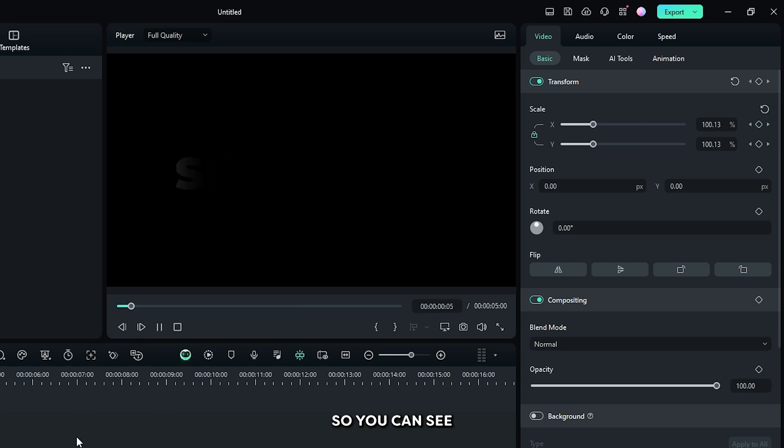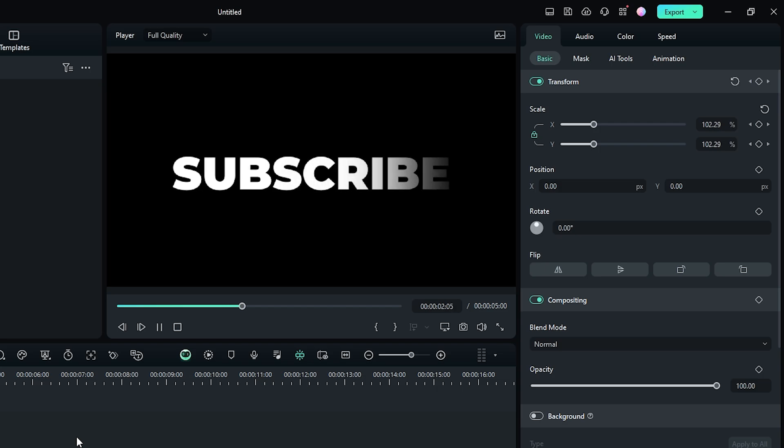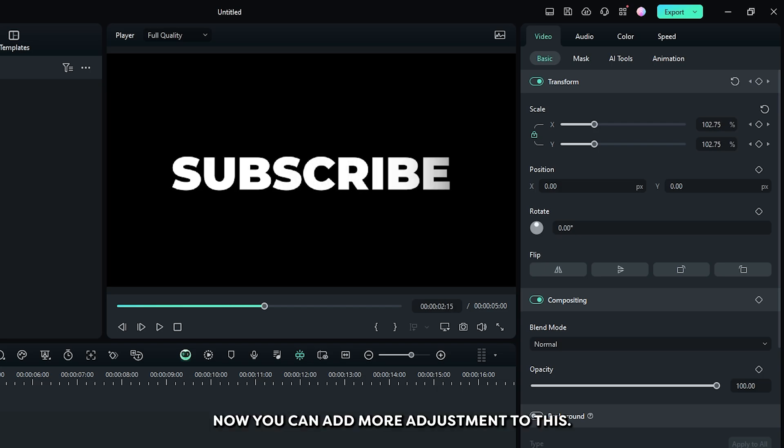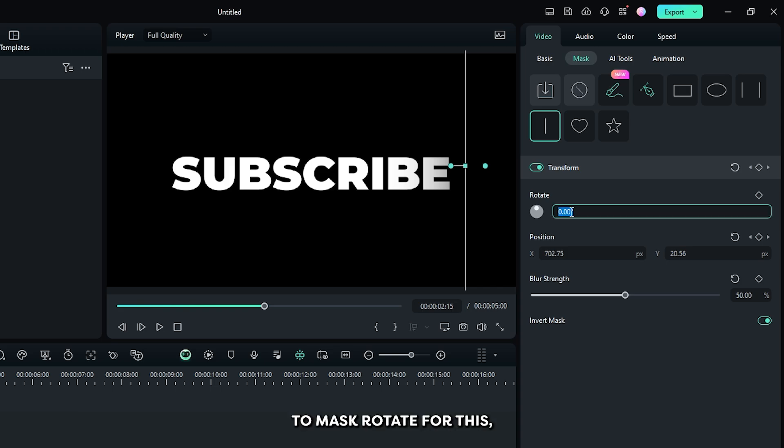So you can see our animation is done. Now you can add more adjustment to this. For example, again go to the mask feature and now you can set your mask rotate. For this I set it to minus 45 degrees.